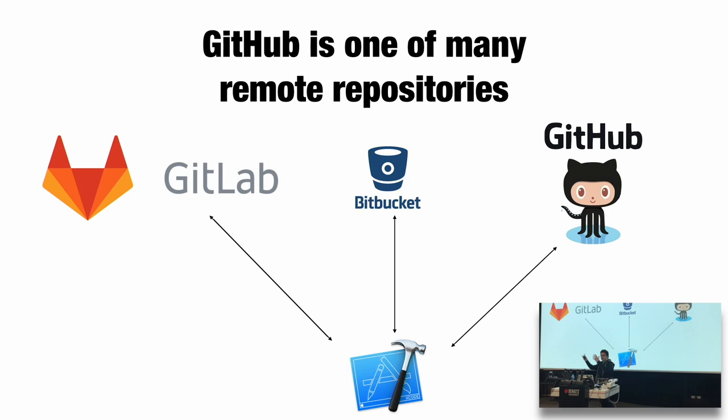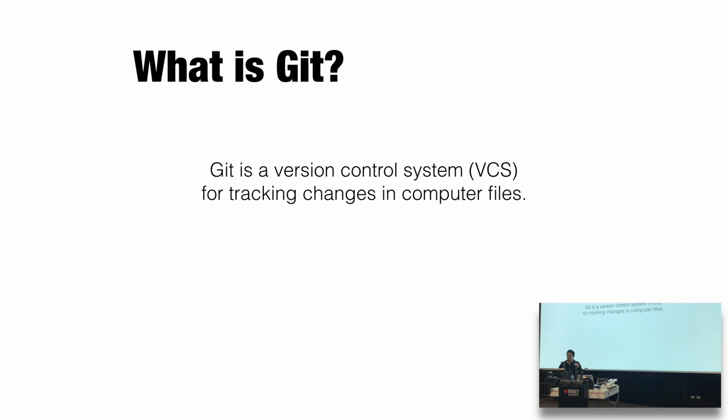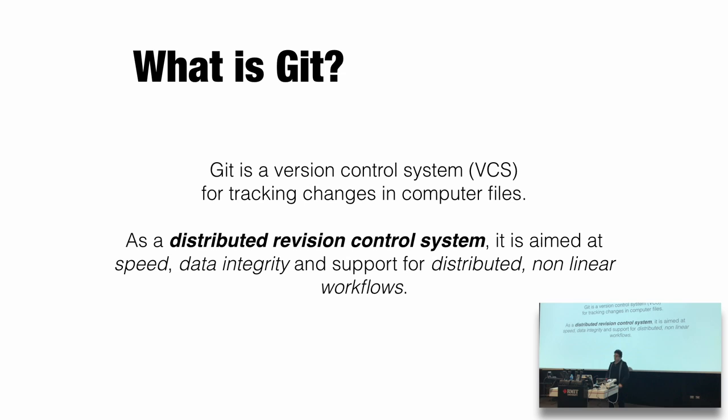So what is it? Git is a version control system for tracking changes in computer files. Now I said computer files. This could be images, not just code. It could be a PhD. There's a whole range of things you can do version control for. It is a distributed revision control system aimed at speed, data integrity, support for distributed non-linear workflows. That sentence basically means it's fast, it works well, and it handles weird.